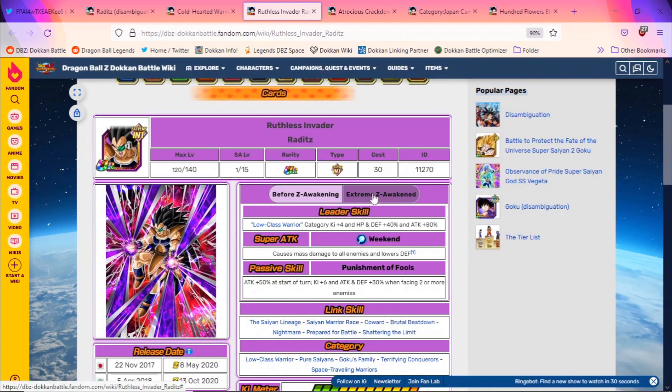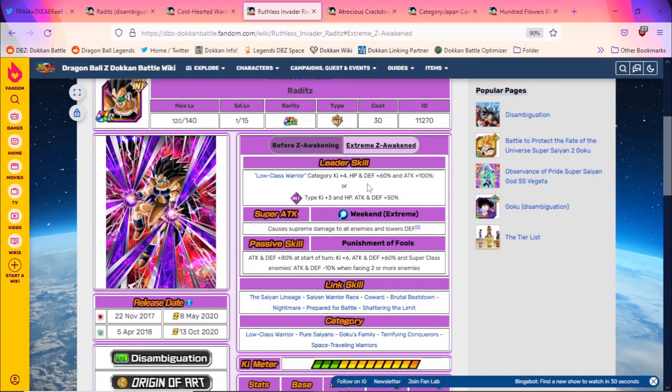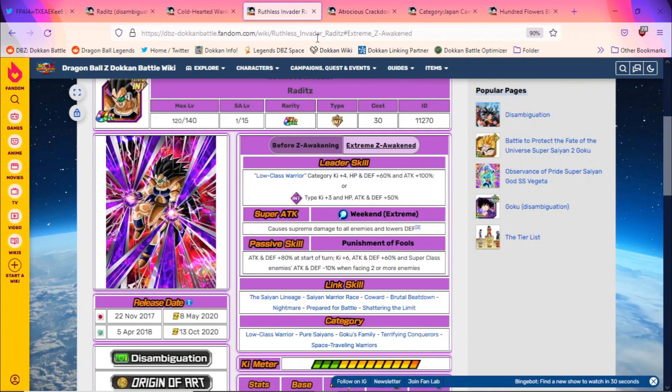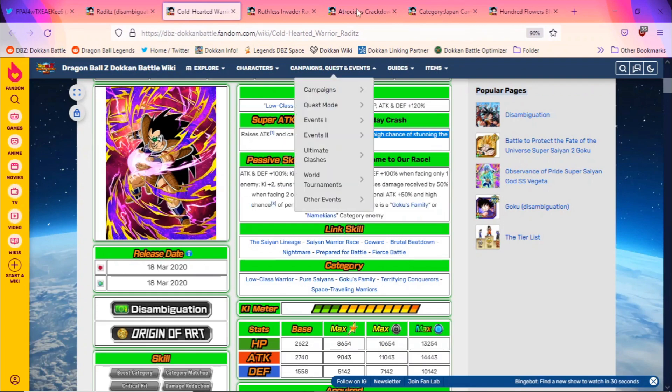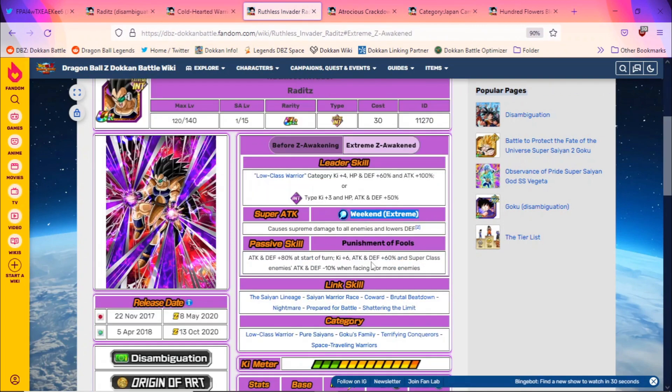Take a look at this Raditz - he's actually AoE. Yeah, and this is where super attacks are different. This guy has a Saturday Crash, whereas this guy has a Weekend. So I suppose if we get a Dokkan Fest Raditz with this type of a super attack, he'll be an AoE unit. If it's not that, then it'll just be a regular super attack.